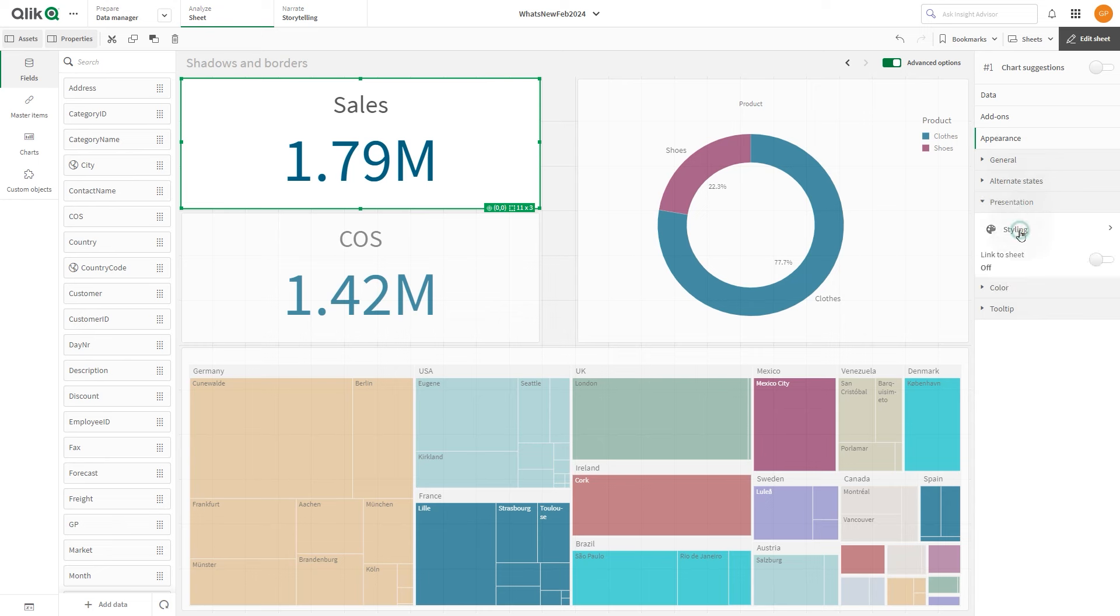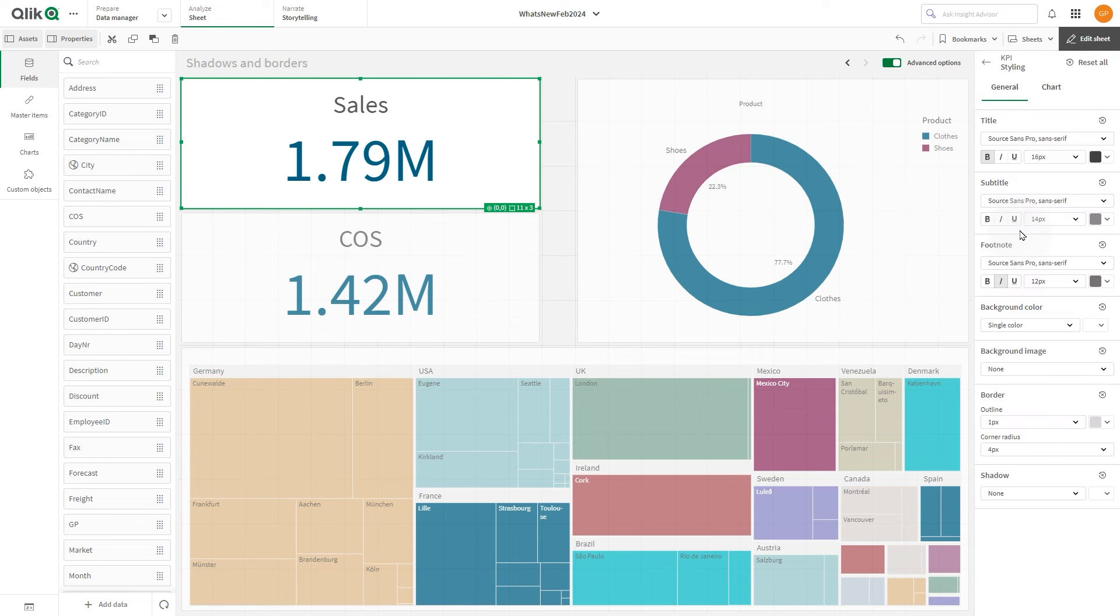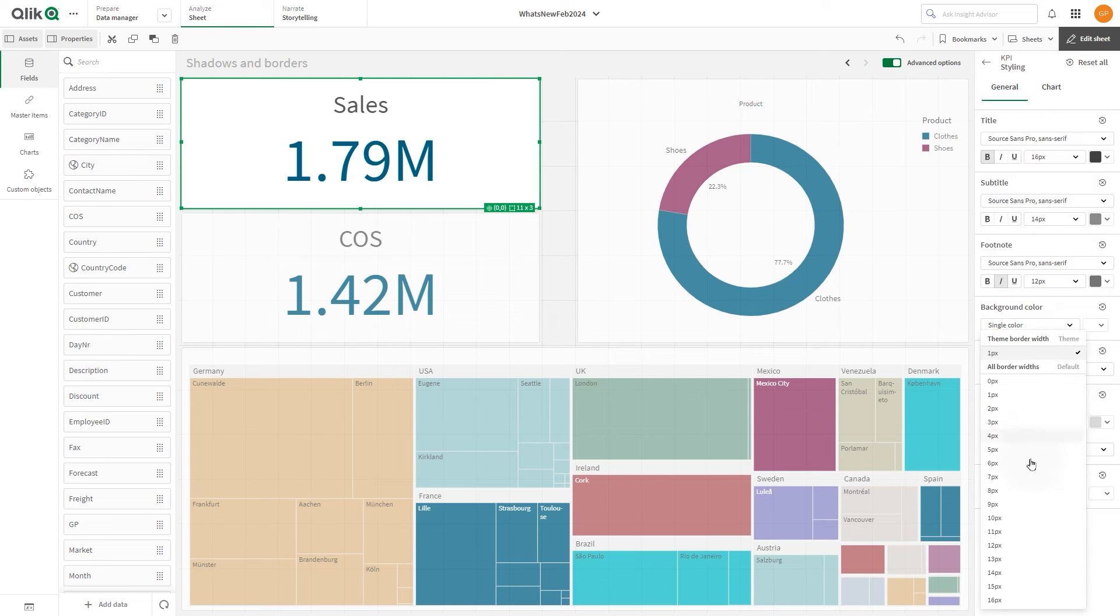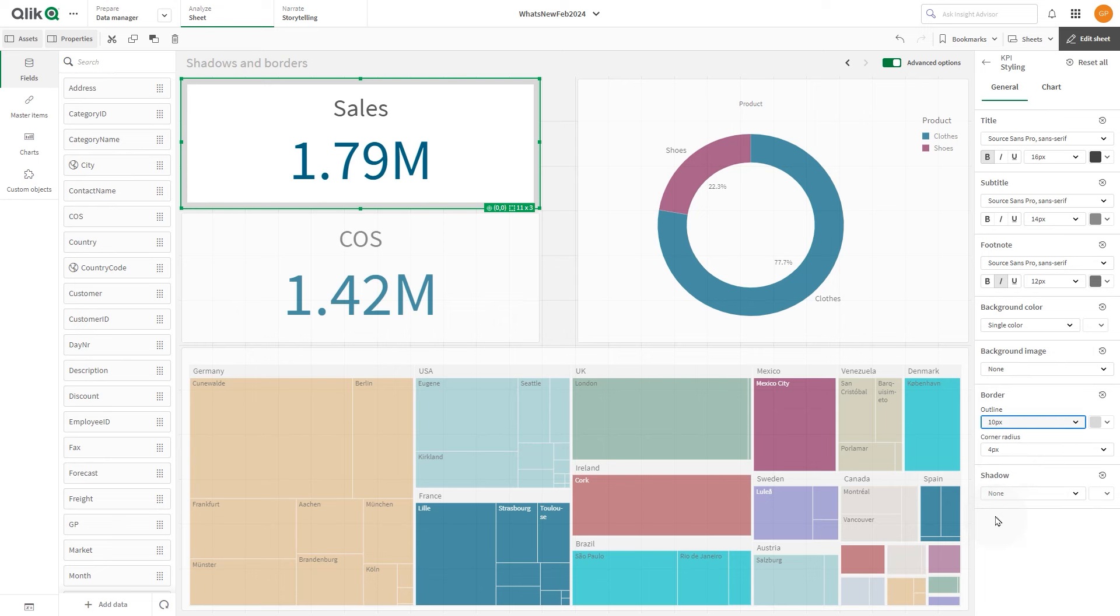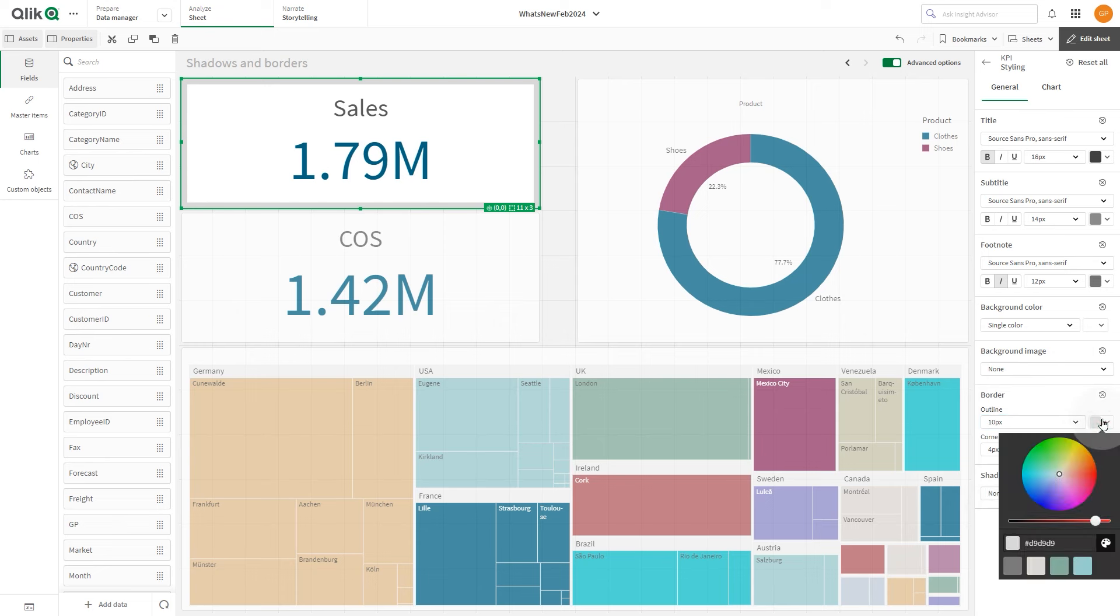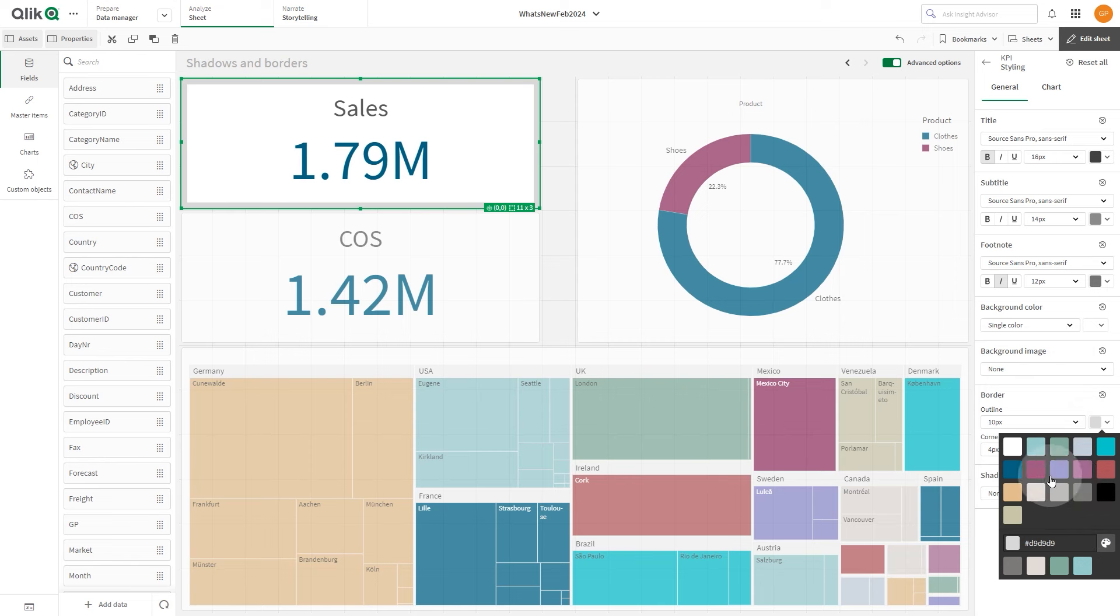On the General tab of the Styling panel, under Border, adjust the outline size to increase or decrease the border lines around the chart. In this case, we increase it to 10 pixels. Select a color for the border.